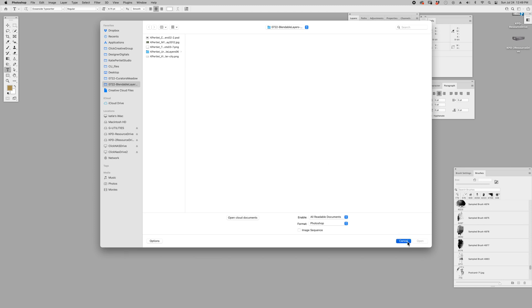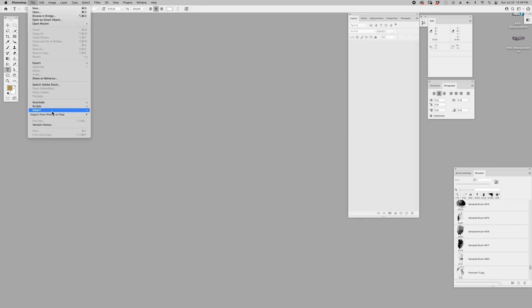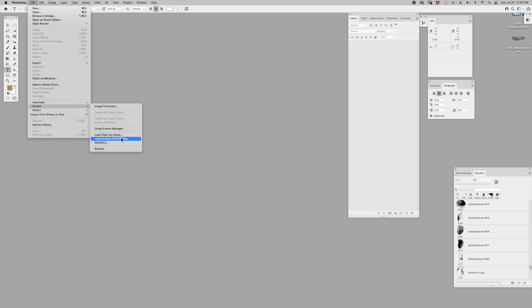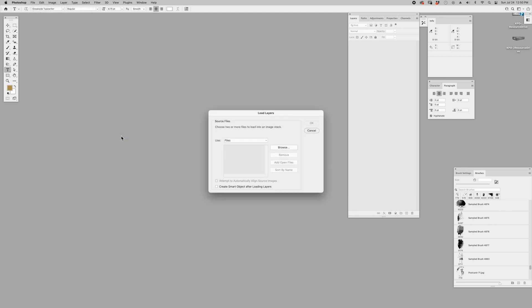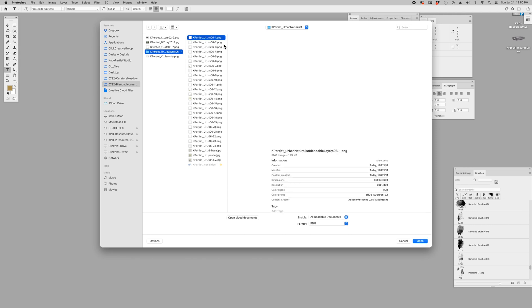I've got my files here that I'm going to be working with. The first thing I want to do is go up to File and go to Scripts. Now I'm working in Photoshop Creative Cloud, so it's going to be different in other applications, but this can give you a general idea of what you can do.